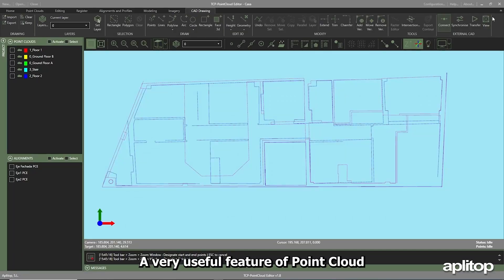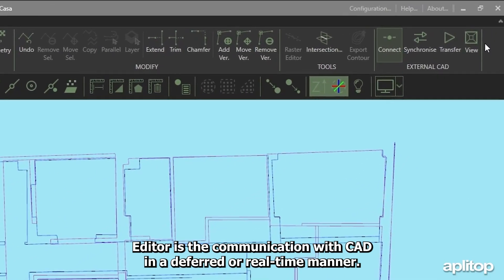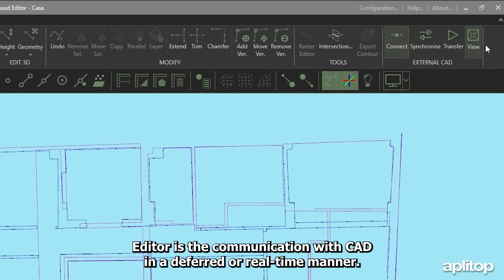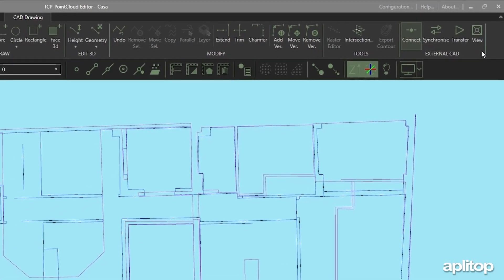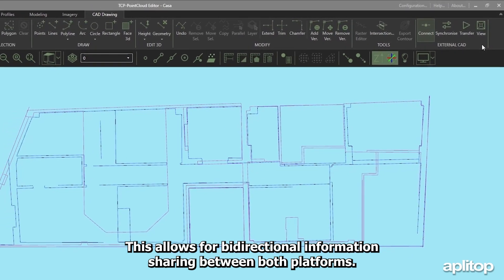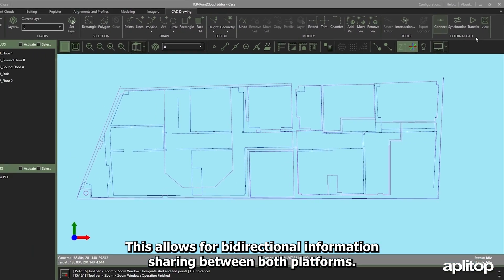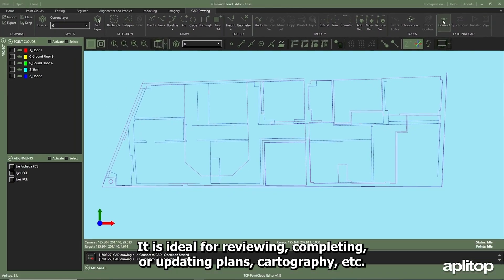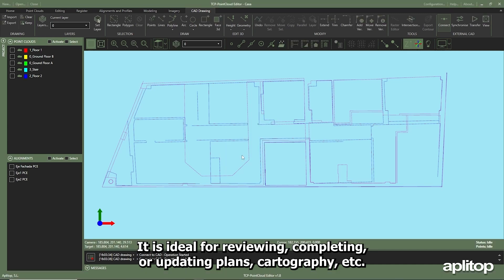A very useful feature of PointCloud Editor is the communication with CAD in a deferred or real-time manner. This allows for bi-directional information sharing between both platforms. It is ideal for reviewing, completing, or updating plans, cartography, etc.